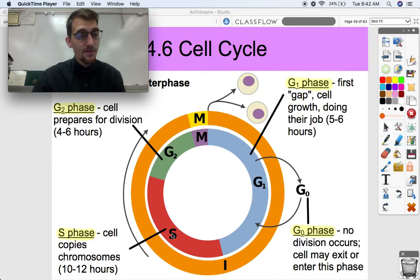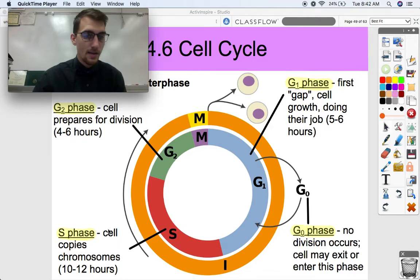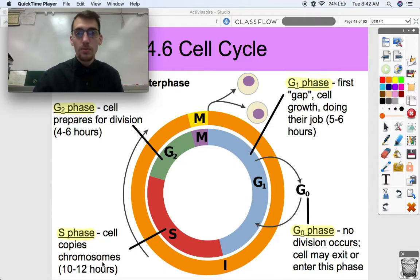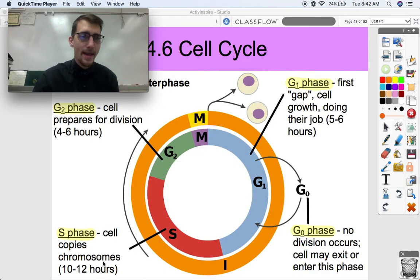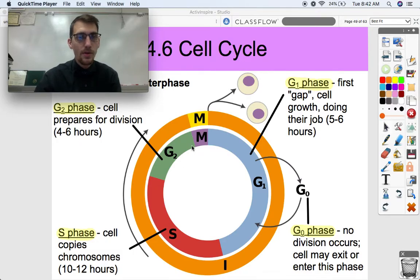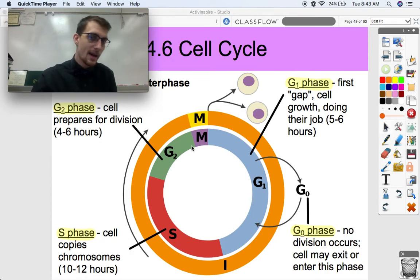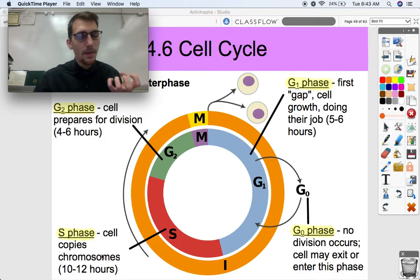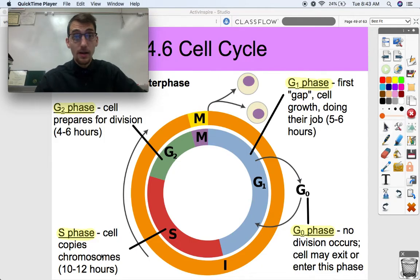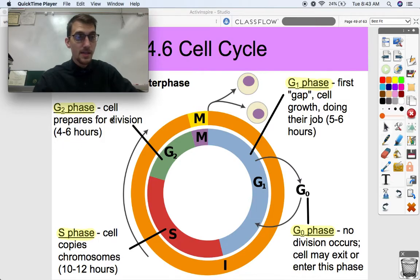From G1, the cell goes into the S phase, when it starts to copy its chromosomes — basically packaged up DNA that gets ready for mitosis. In order to move from one phase to the next, you've got to pack. Making chromosomes and condensing DNA is like packing up and getting ready to move from house to house. The cell spends 10 to 12 hours in the S phase — a good chunk of time in the cell's life cycle.